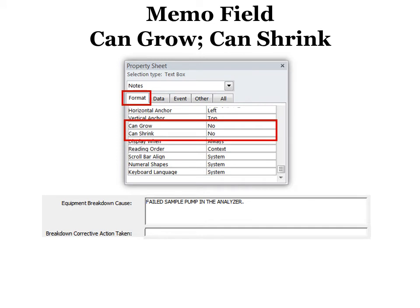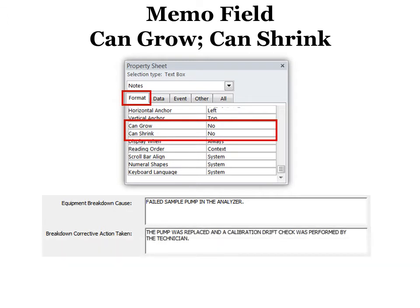If you have a memo field that will grow or you want it to grow or shrink based on how much data you have in it. For example, you can see this one. It's small because there's nothing in it. But as soon as I start putting some data in it, it actually grows. And that's called can grow, can shrink.